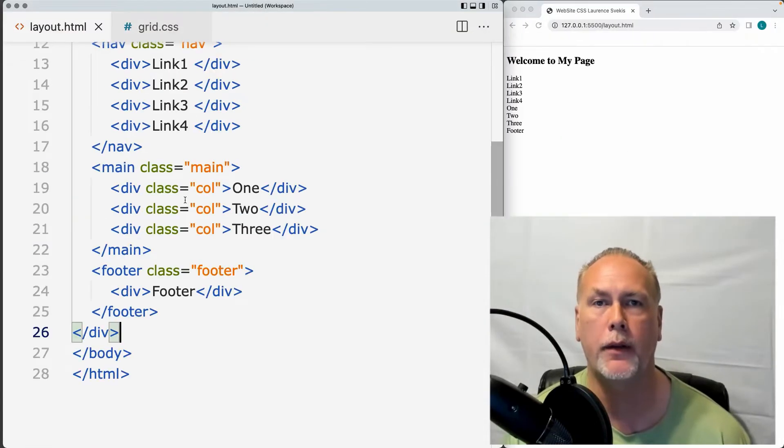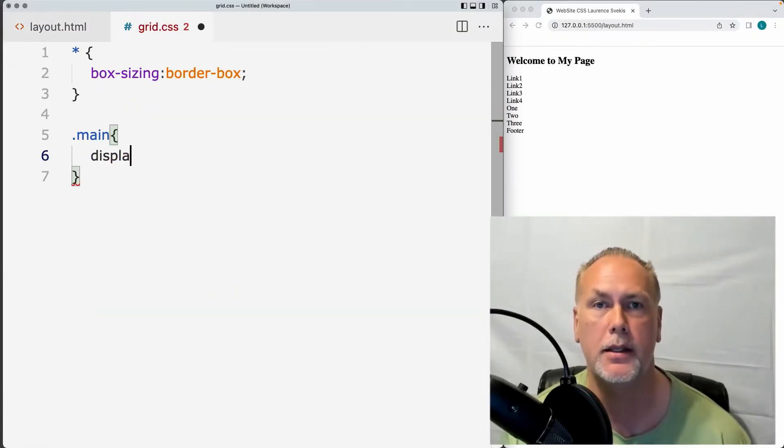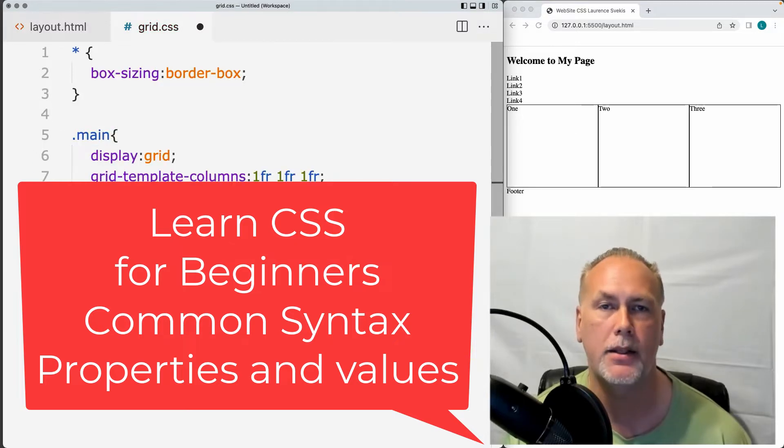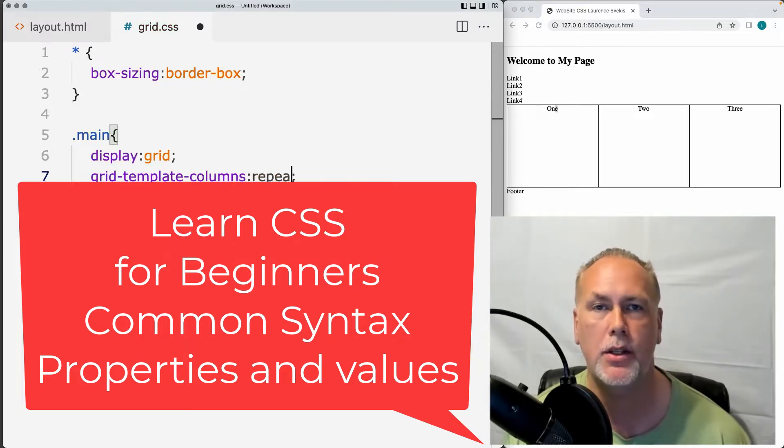We're going to be going over all of the commonly used syntax with CSS, and how to add CSS to your HTML pages.